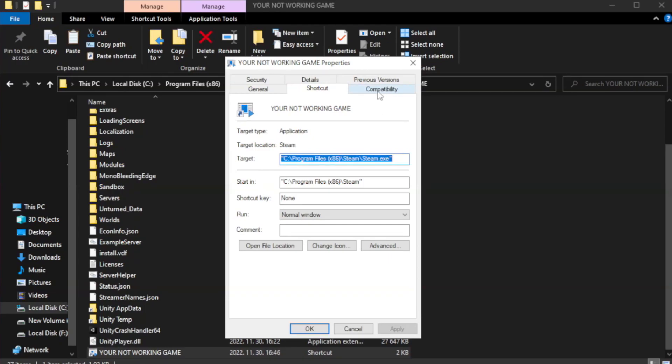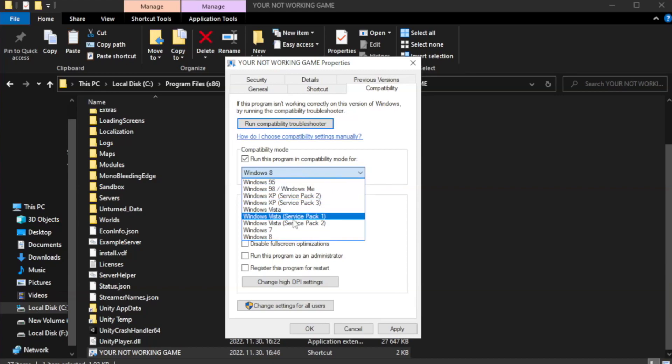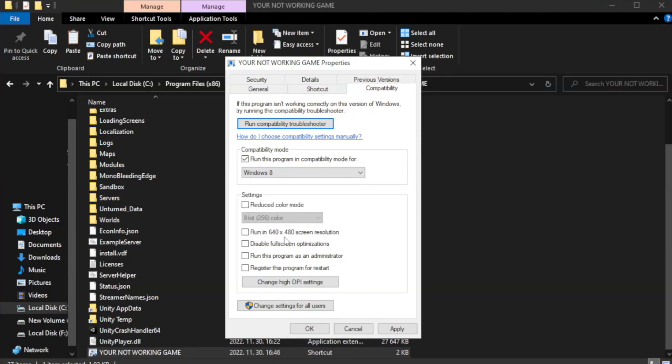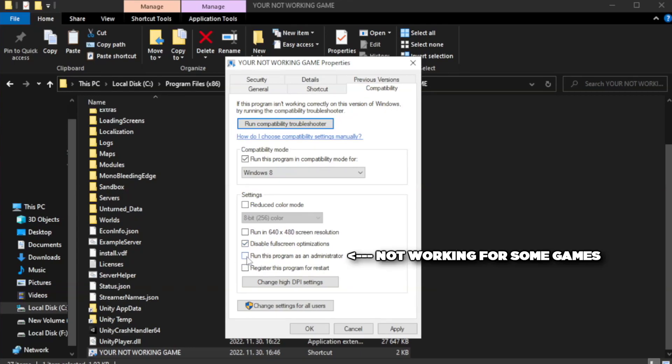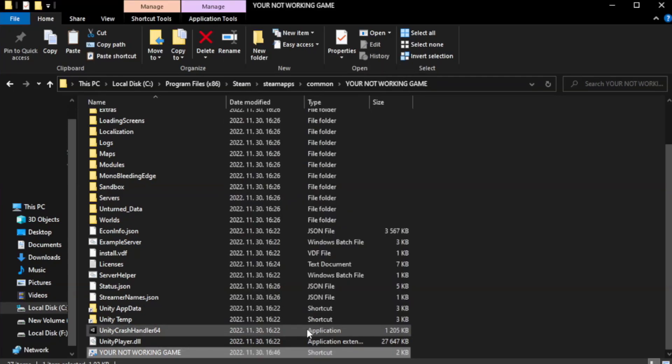Click compatibility. Check run this program in compatibility mode and select from mode. Check Disable Fullscreen Optimizations. Check Run this program as an administrator. Apply and OK. Close window.